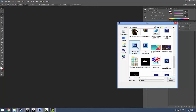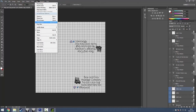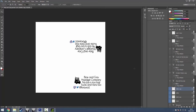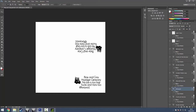Go down in the description and get the link to my GMC template. This one is for a company called Brain Gray Haulage that I made. I'm going to get rid of some of the existing elements. The upside-down side graphic is the one that goes on the other side of the van, and the normal one is the side you look at.